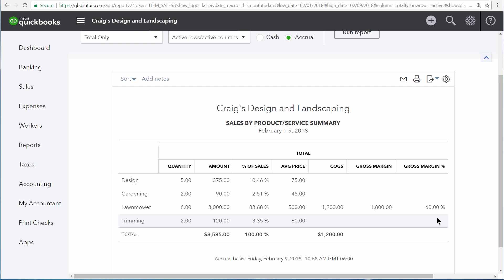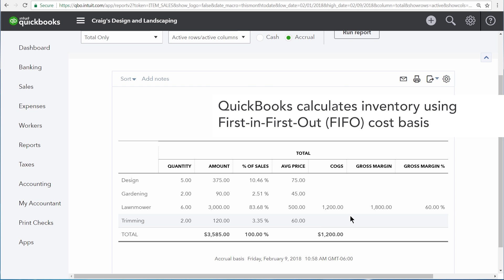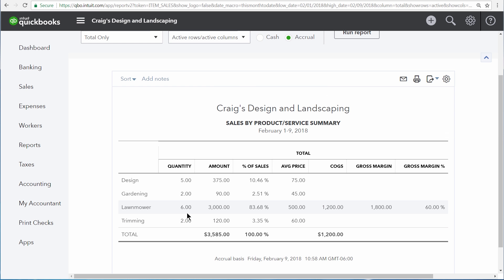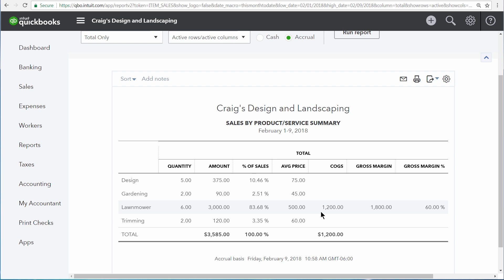The cost of goods sold is calculated by the amount of money that you spent to buy the inventory that you have now sold. This company has sold six lawnmowers for $500 a piece, but the six lawnmowers were originally purchased for $200 a piece. So if you multiply six by $200, the original cost of the lawnmowers, you reach a cost of goods sold of $1,200.